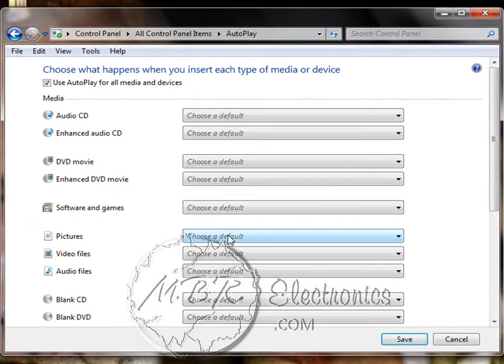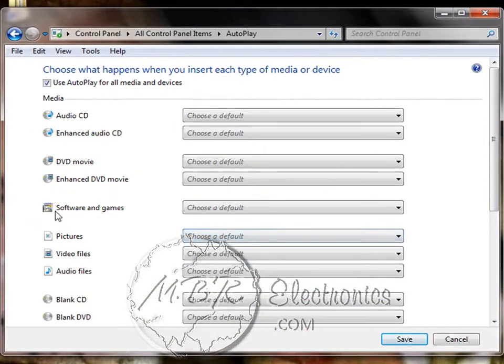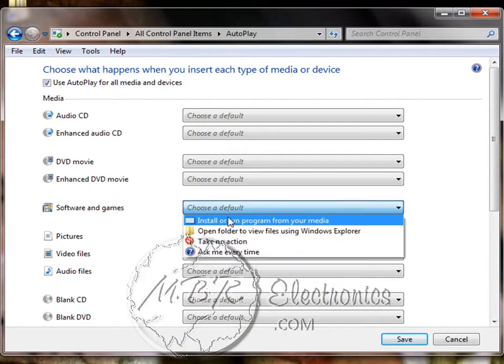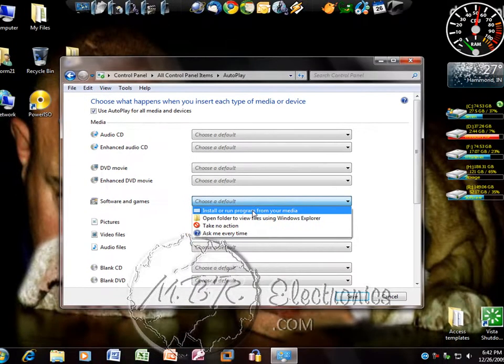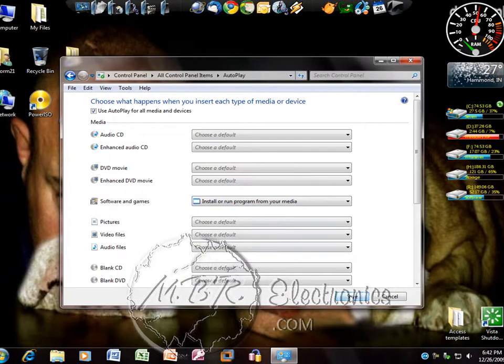and you see software and games, you can left click and make sure you click the first one, install or run program from your media, and then just hit save.